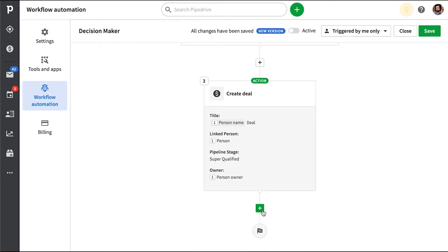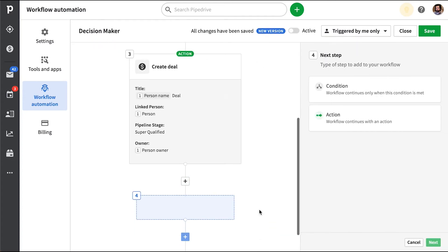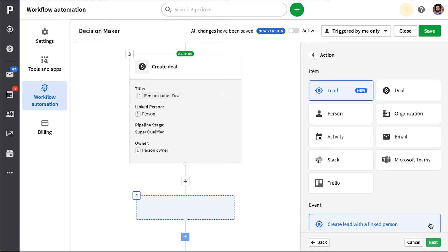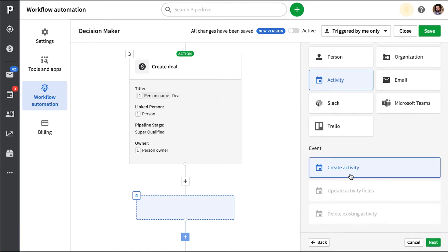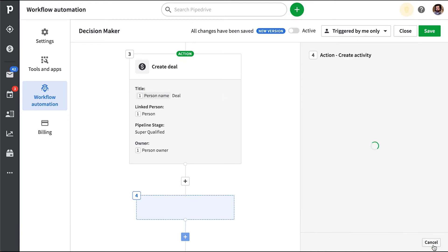And then we'll also want to create an activity for that new deal, right? So let's add another action. And that will be to create a new activity. And so for this scenario, we want to control who the activity is assigned to, what deal it's linked to, the contact it's linked to, and your availability status.